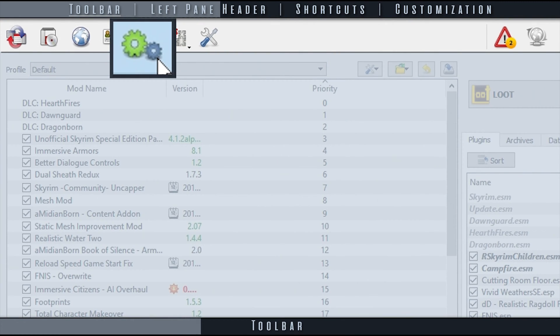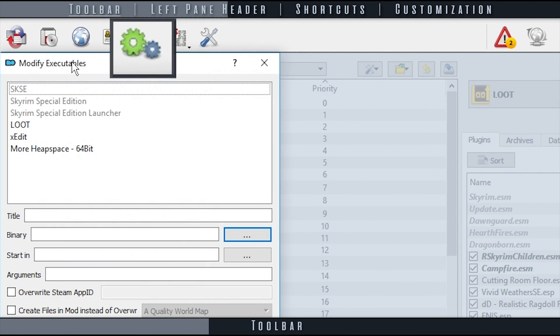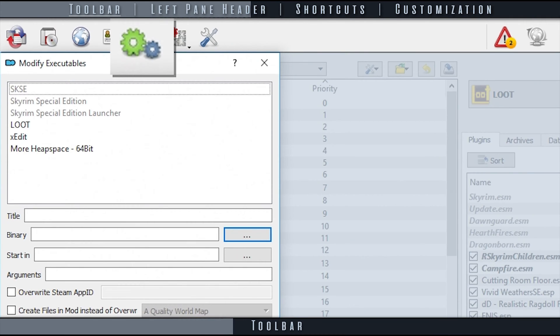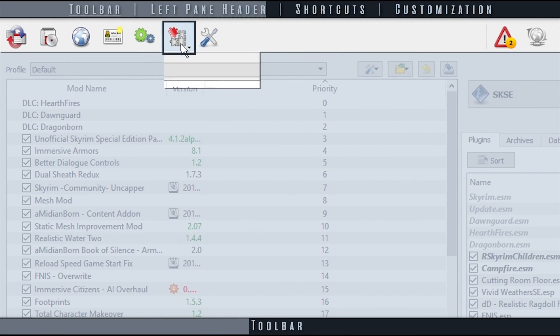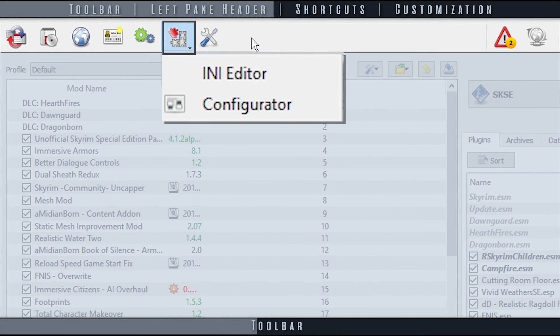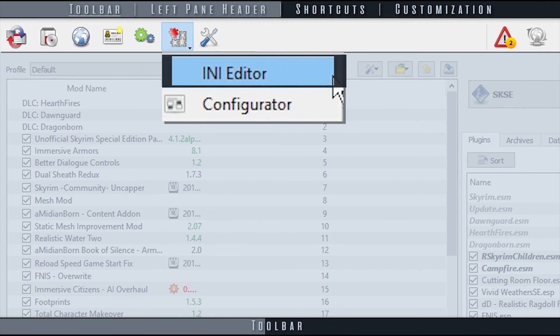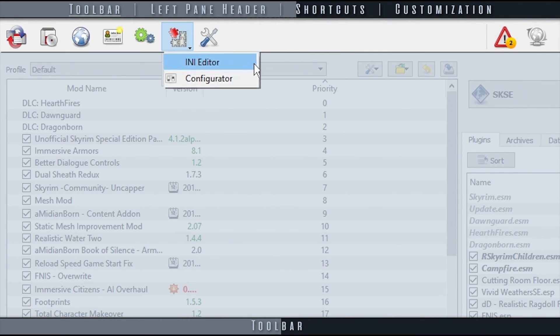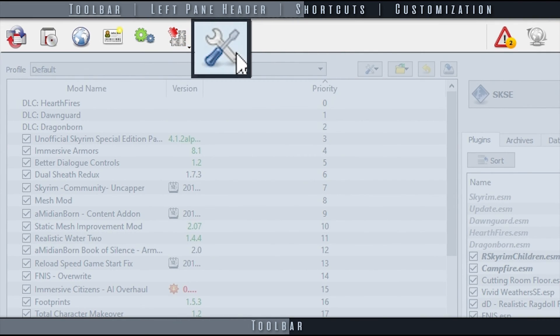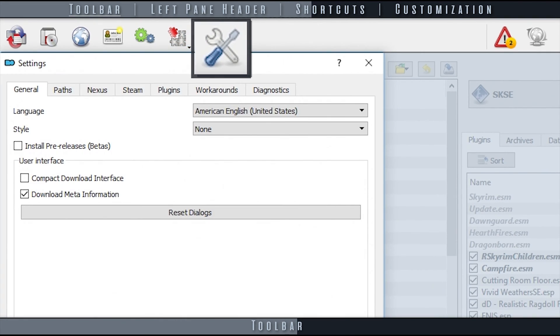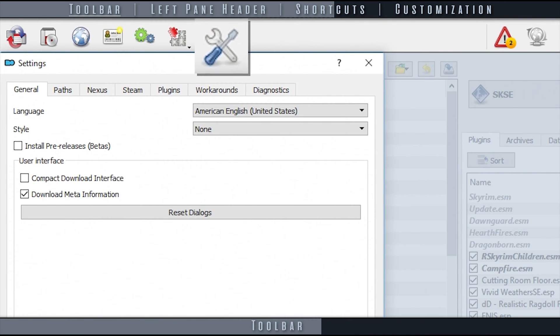Modify Executables allows you to add and manage third-party applications run through MO. Opens the AnyFileEditor location, allowing you to edit any files. Allows us to adjust practically everything that Mod Organizer 2 offers.